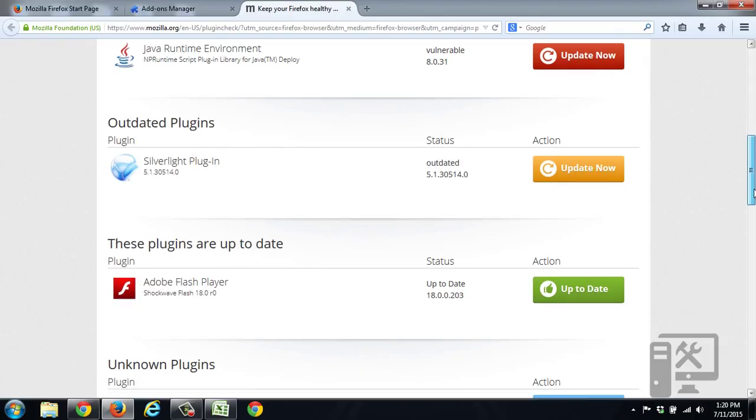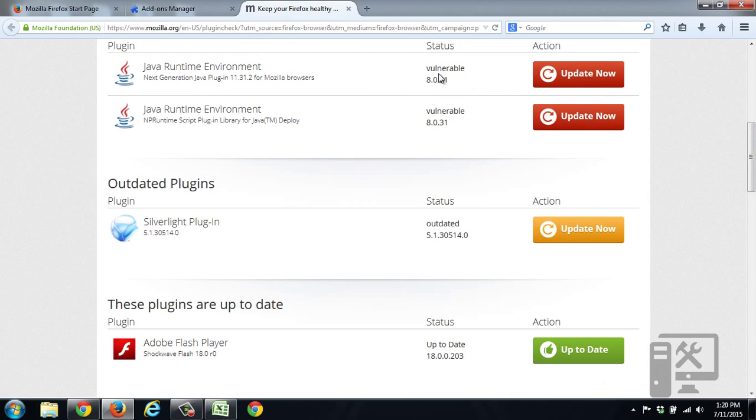You'll want to do this for all of your outdated plugins. As you can see, there's a vulnerability in Java, which there usually is, which is why they come out with updates. So if you have any questions on this topic or any other topic related to your computer, leave a comment down below. Don't forget to like this video and subscribe to our channel for more information.